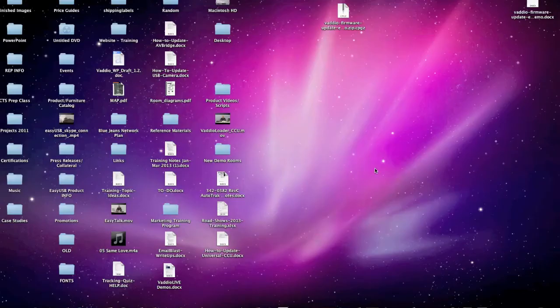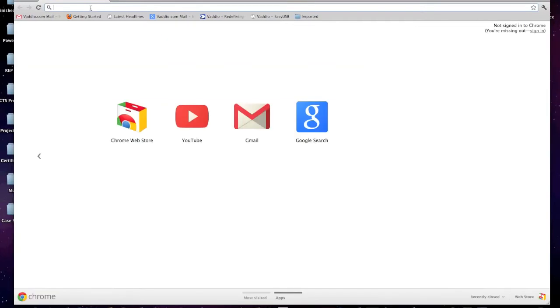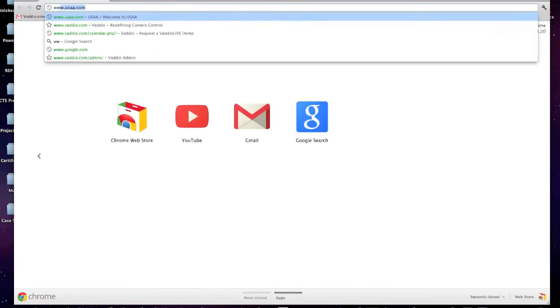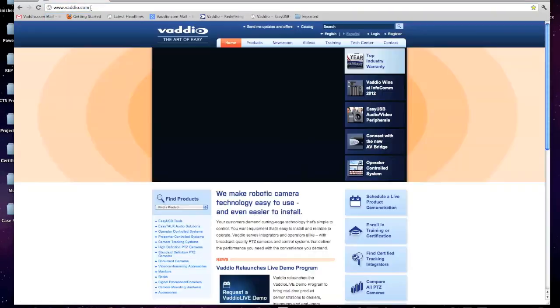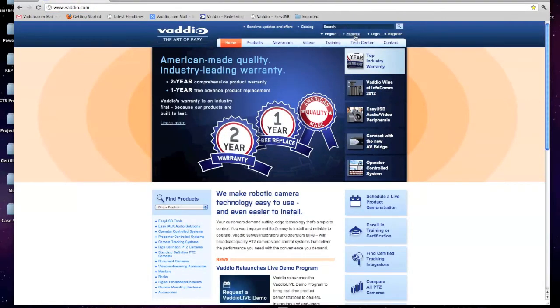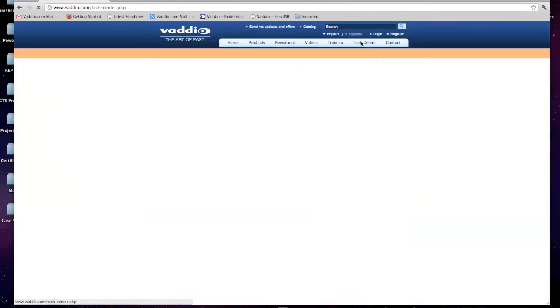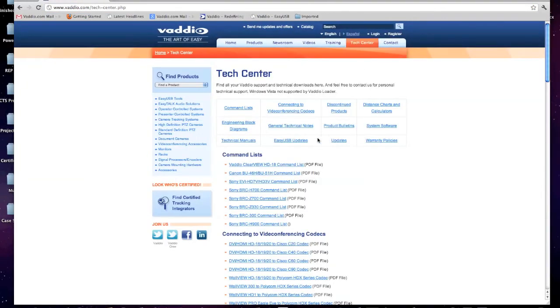Now that we have our IP address, open up a browser. Once we open up the browser, we'll type in the Vadio website, www.vadio.com. We'll go into tech center, down to updates.